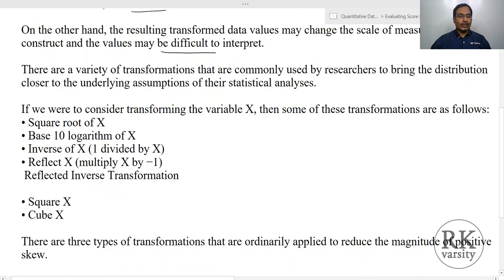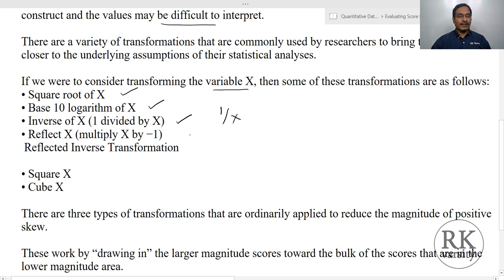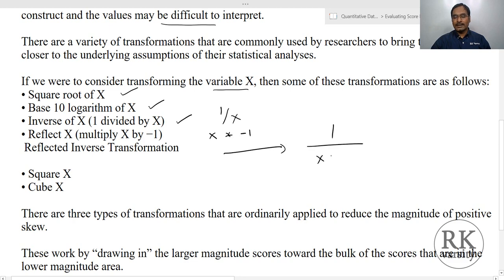How do we transform the data? Assuming you have a variable named x, you can do a transformation using any of these forms: square root of x, base 10 logarithm of x, inverse of x (that is 1/x), reflect x (that is x times minus 1), reflected inverse transformation (which is 1 divided by (x times minus 1)), square of x, and cube of x. These are the different ways.